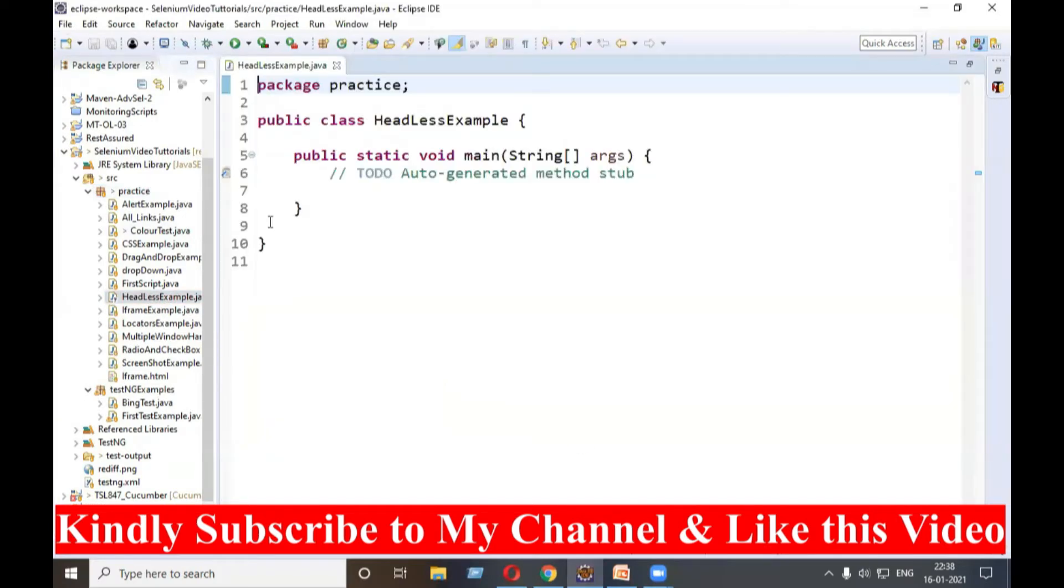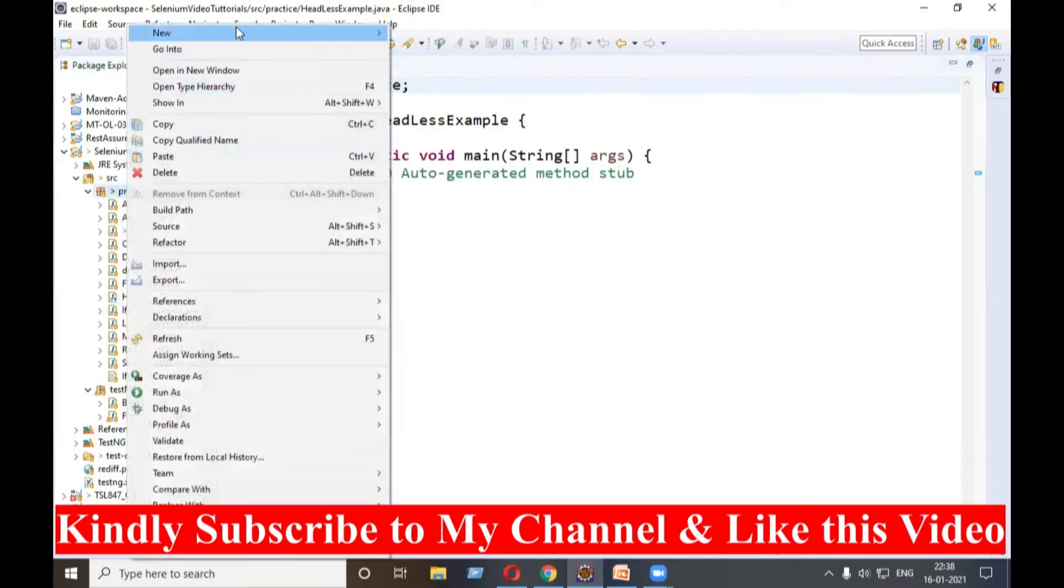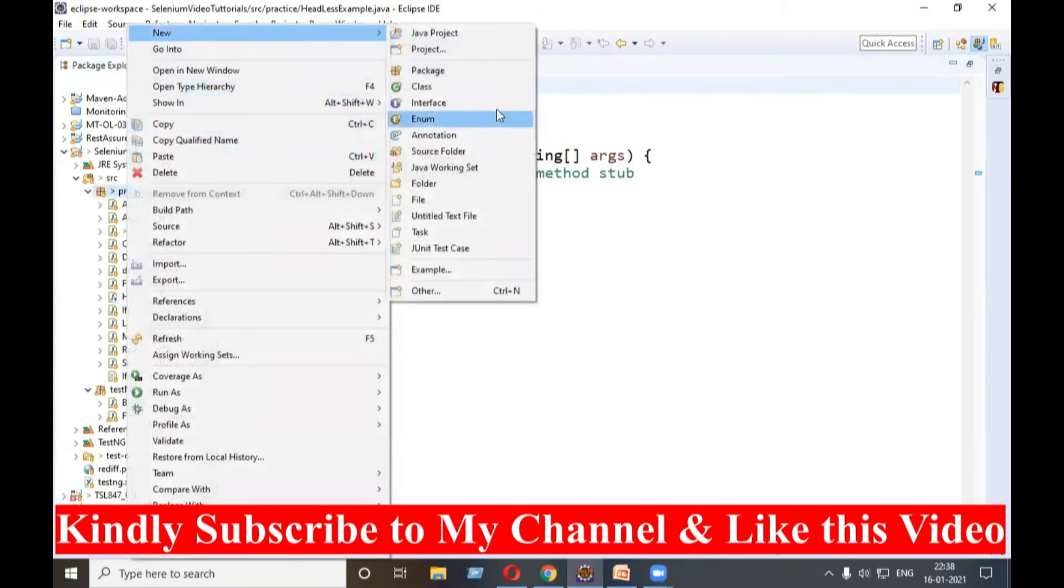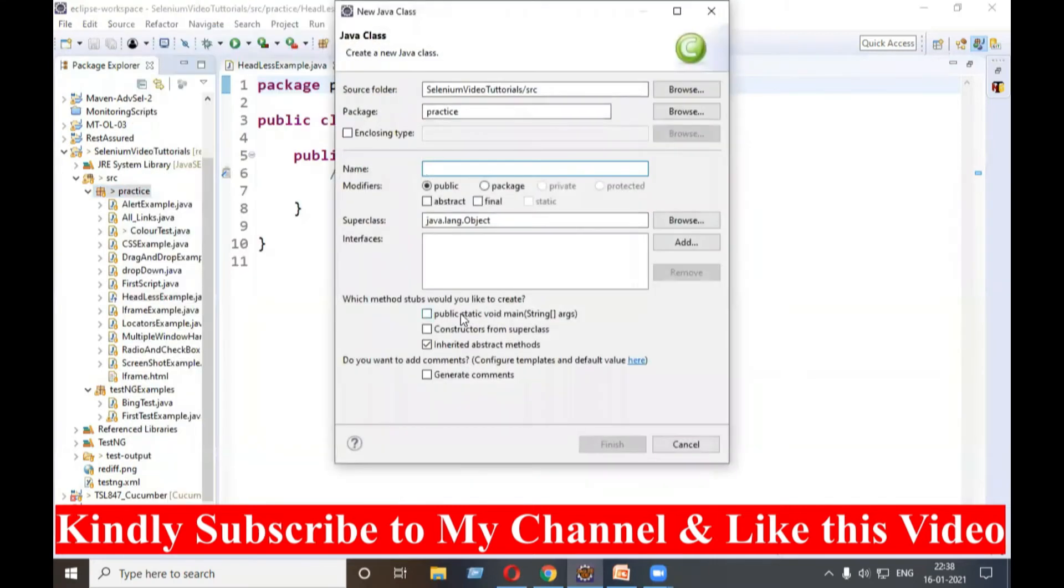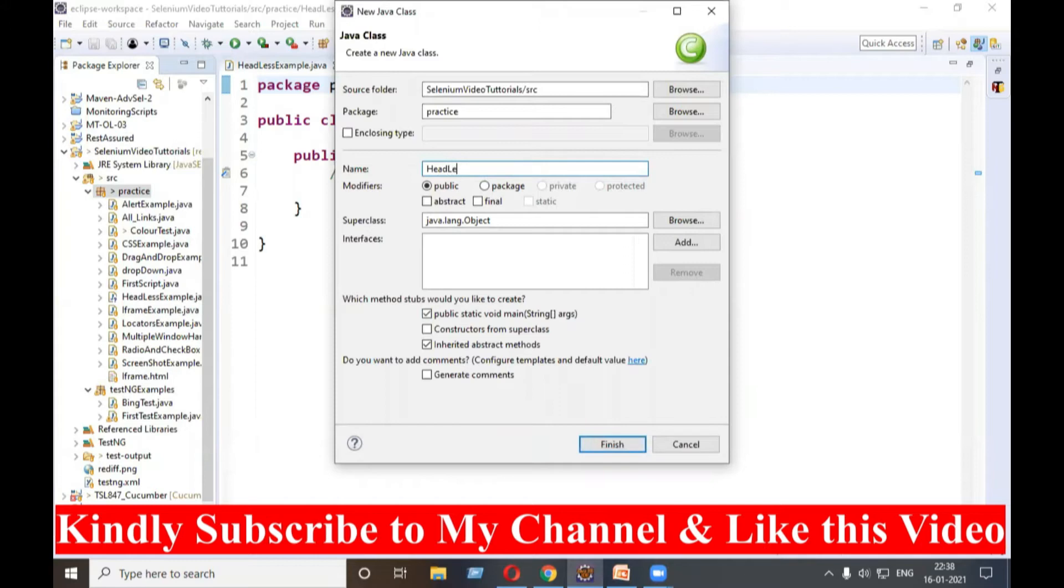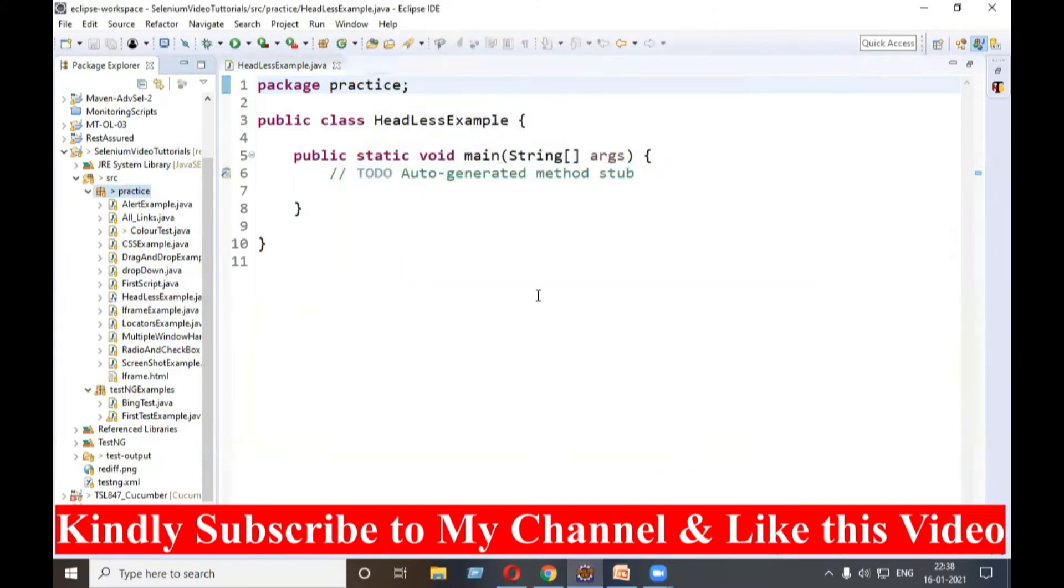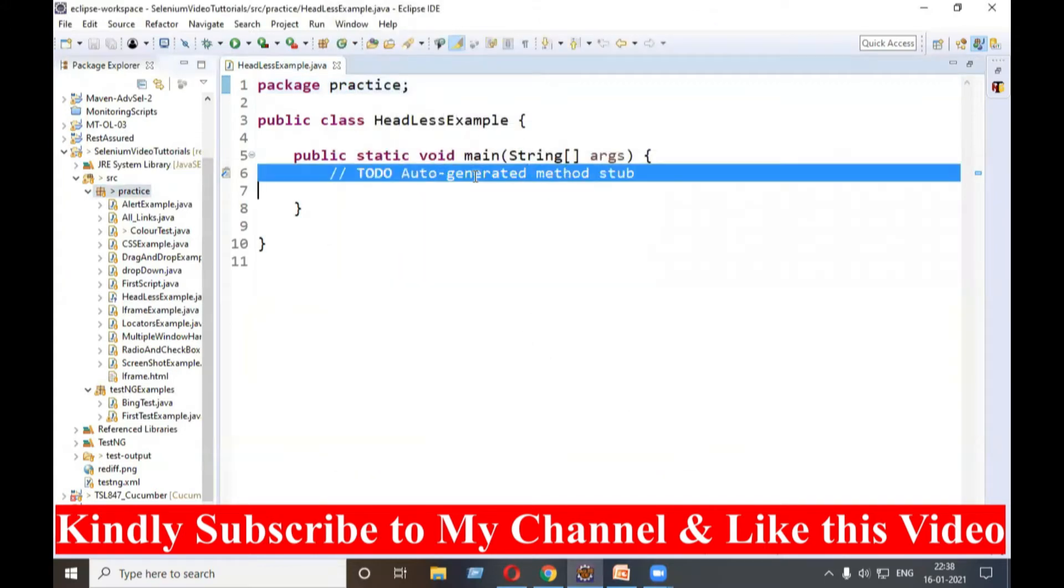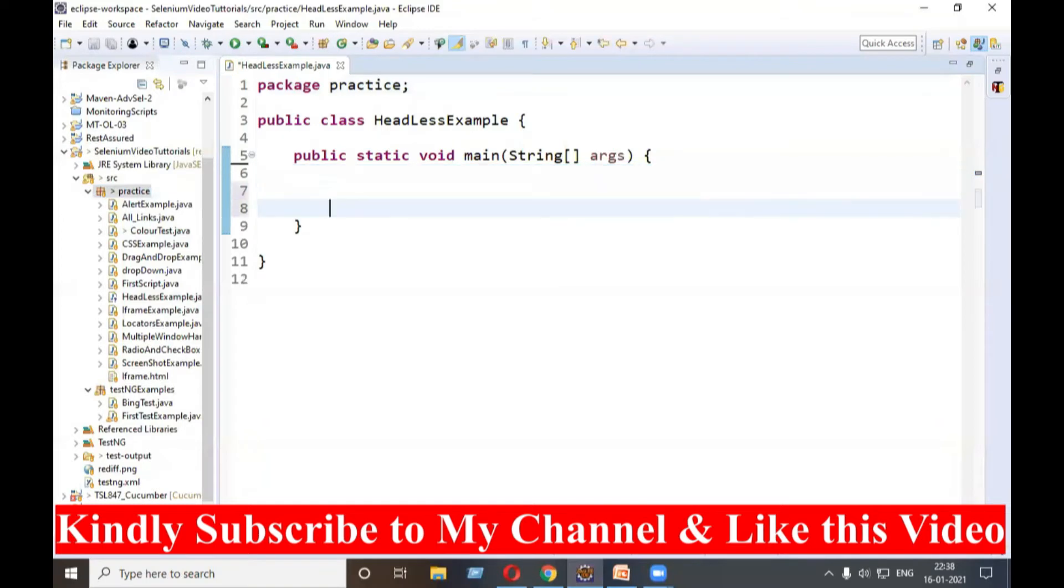Main method is included here. Once again I will show you. Right click here, go to new and class, select this checkbox and mention the class name as per your need. Suppose I give headless, and click on finish. Your class will be created.